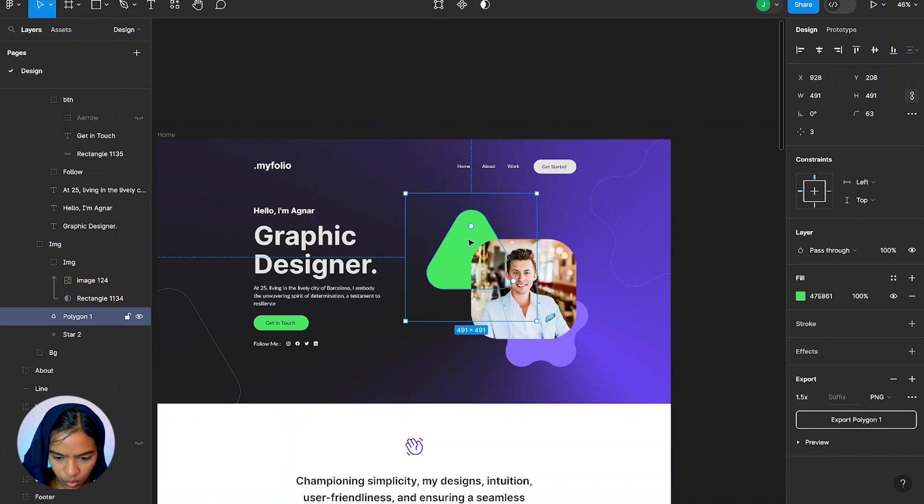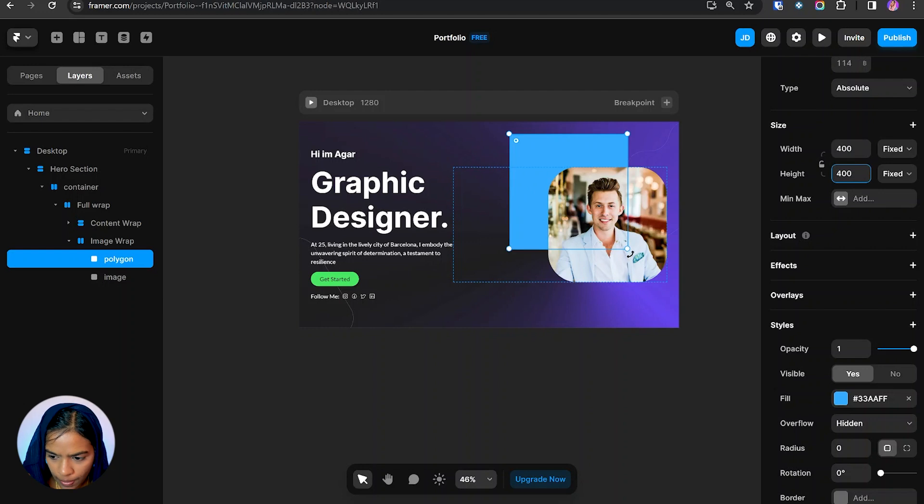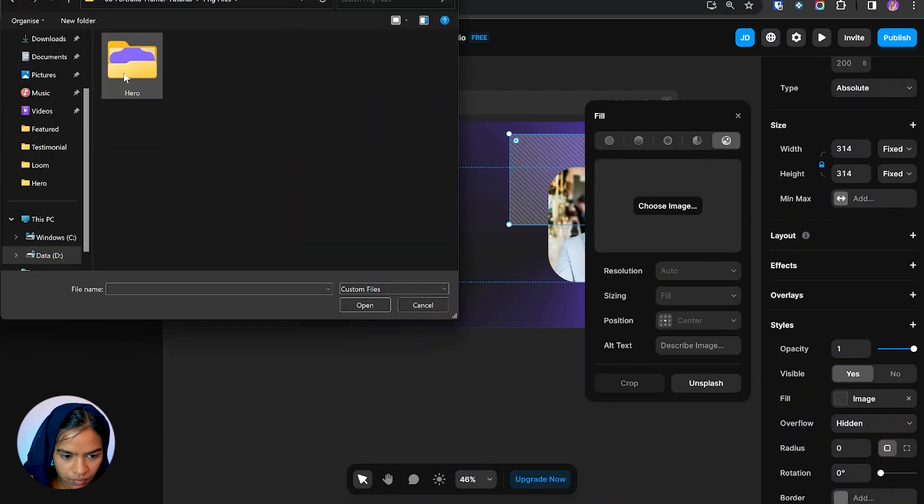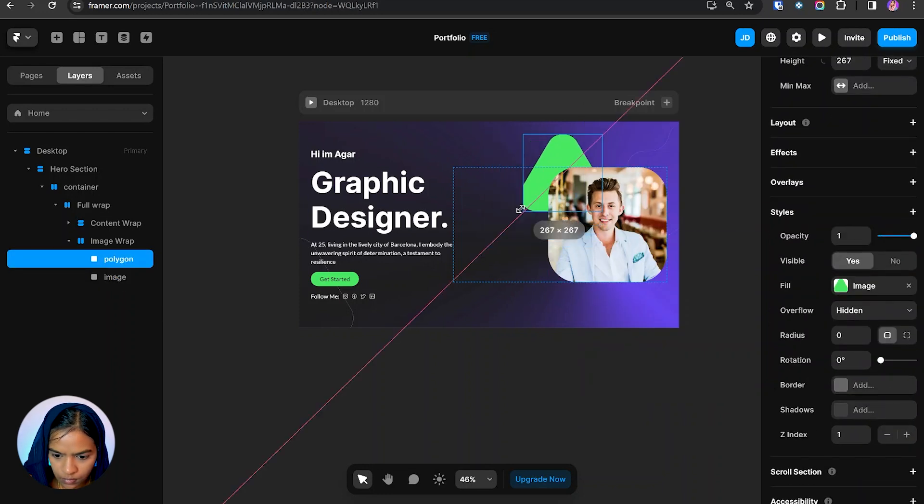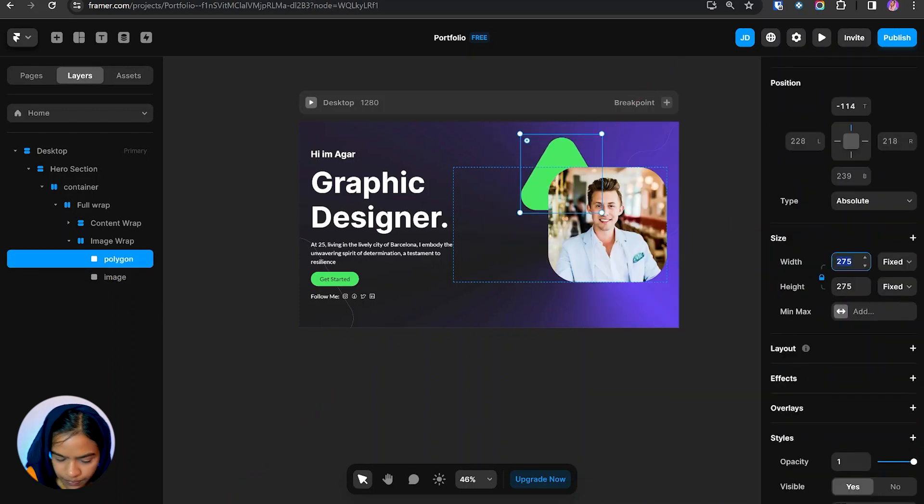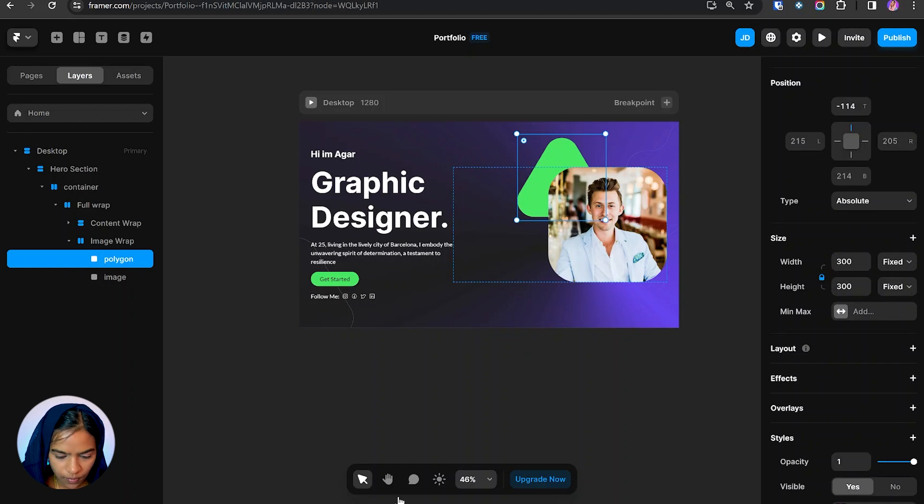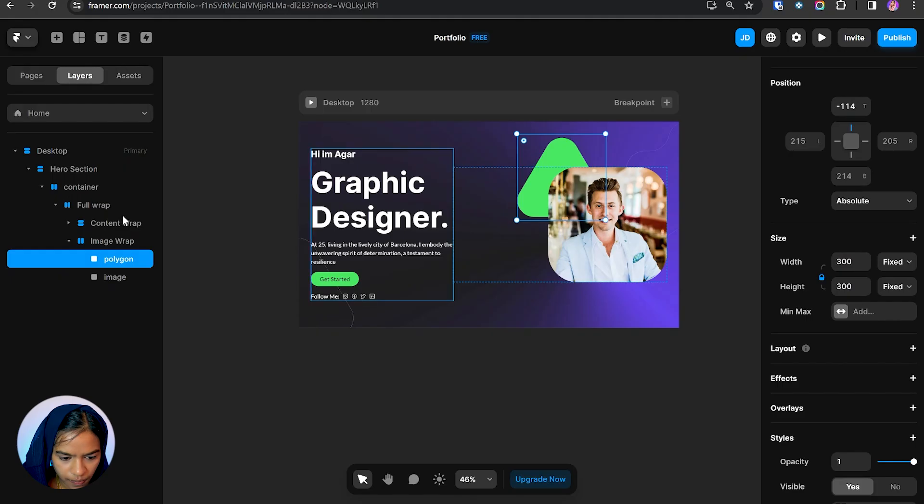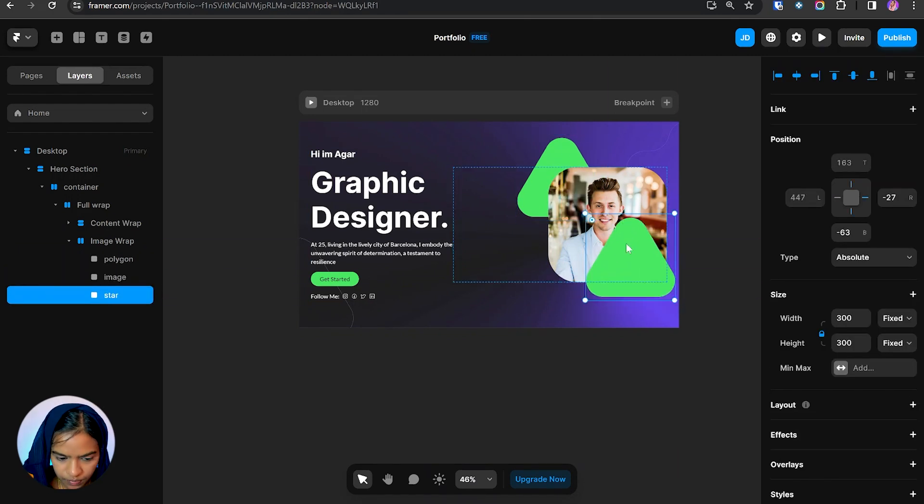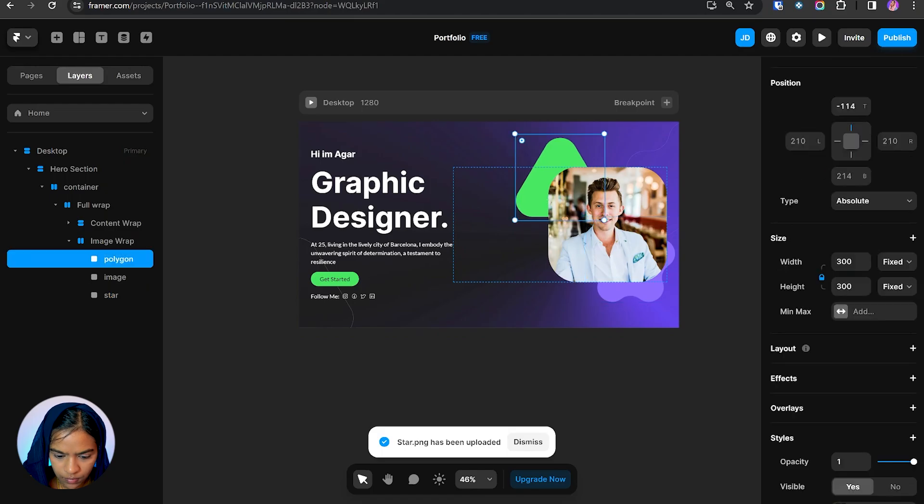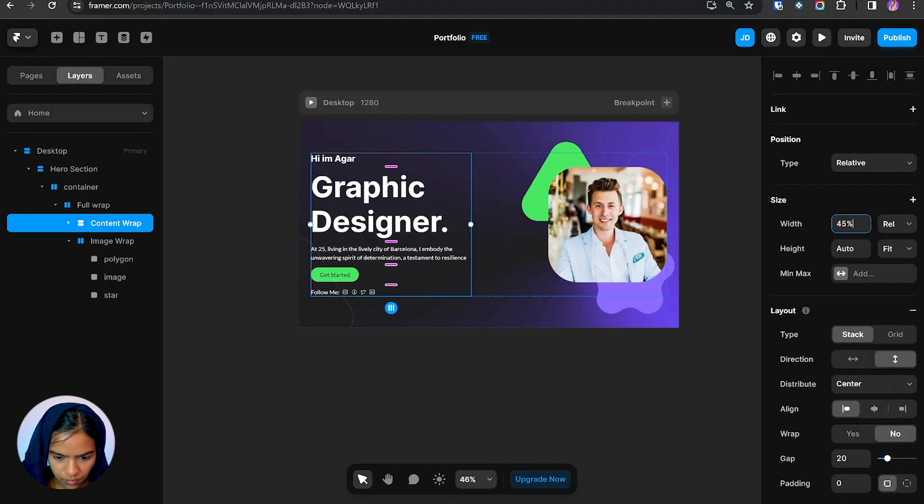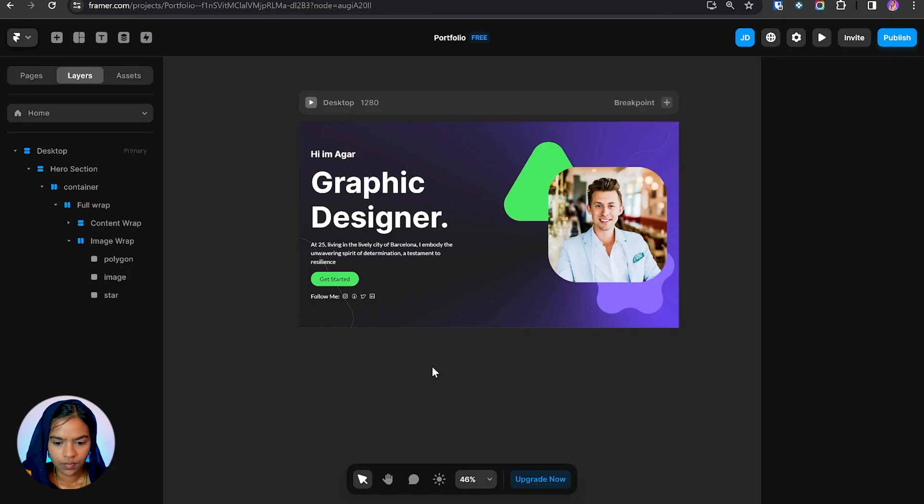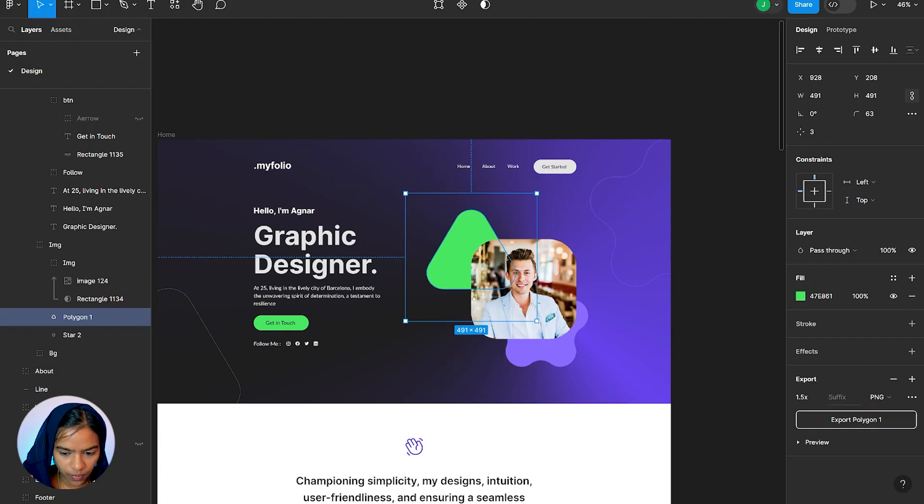So now we need to add this polygon. And we need to add a star. So finally, we have made it as like in our Figma.